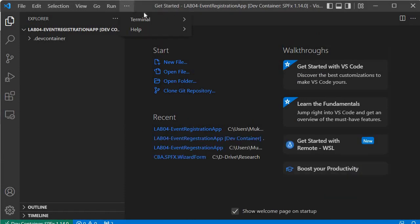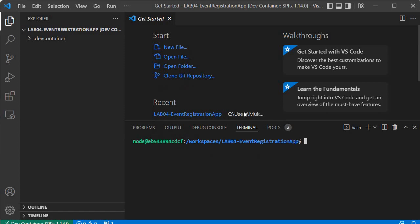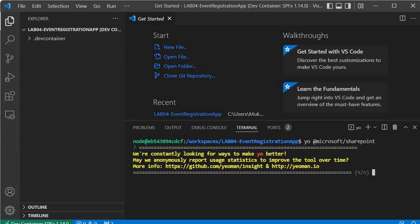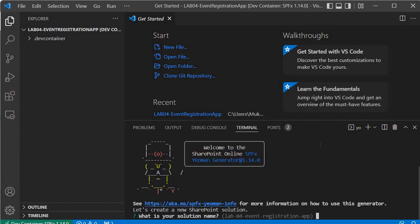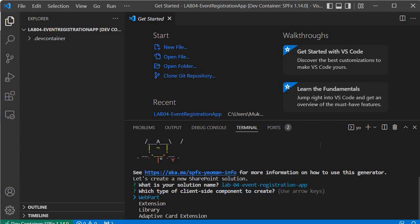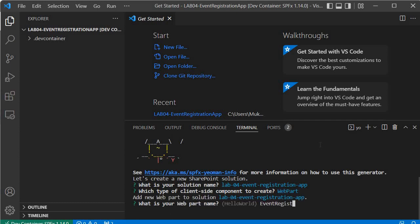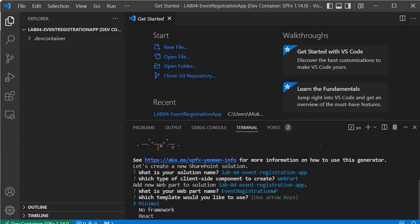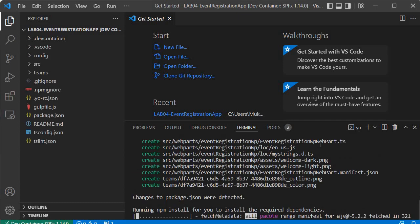Go to the terminal and click on New Terminal. Now we are going to perform the third step — generate the boilerplate code. We need to write: yo @microsoft/sharepoint. We need to specify some configuration: yes, keep the same name, create a web part, the web part name is EventRegistrationWebPartInfo, and choose no framework. It has started creating the boilerplate code.